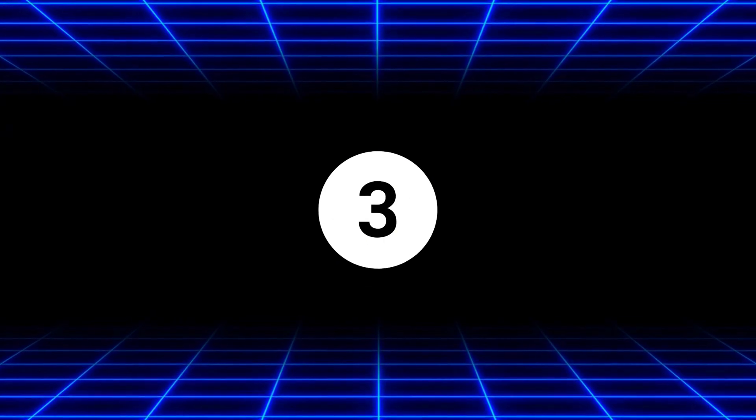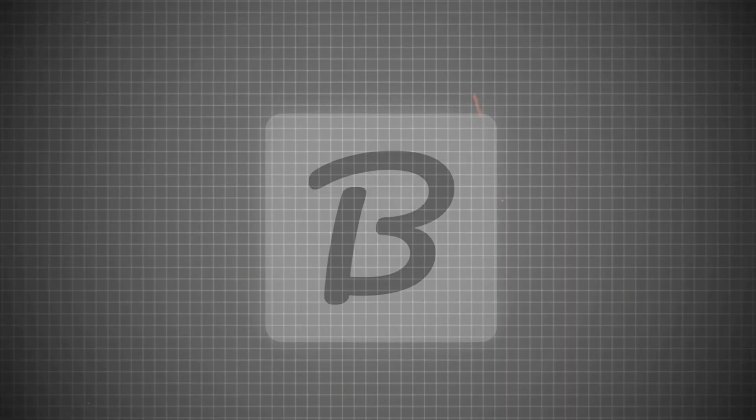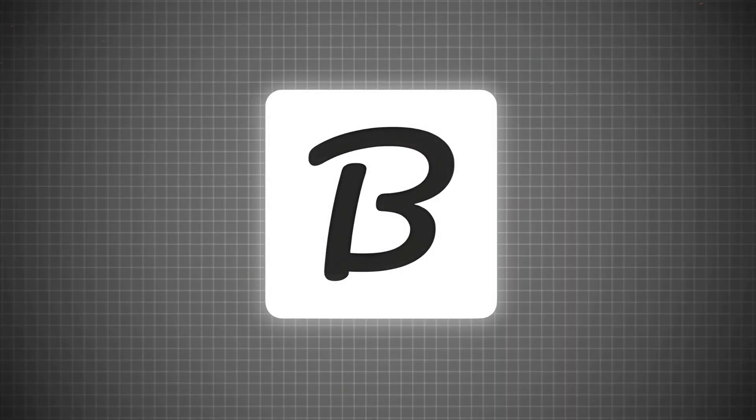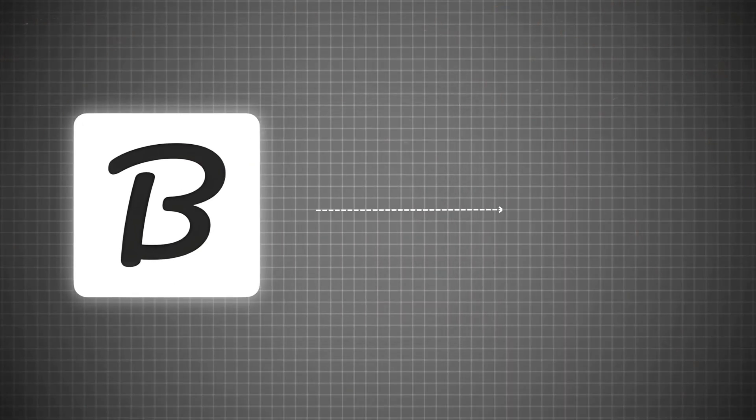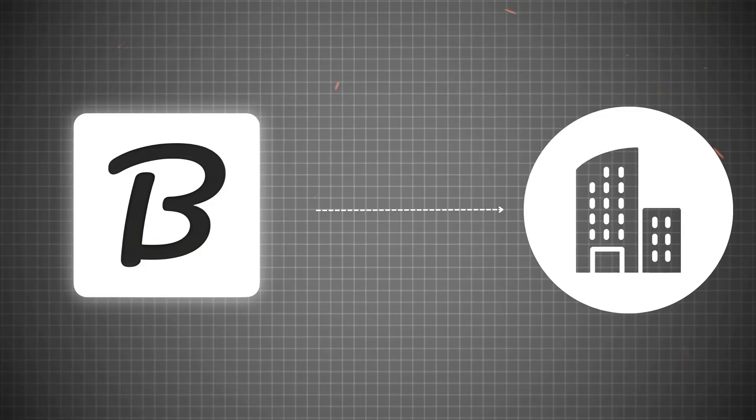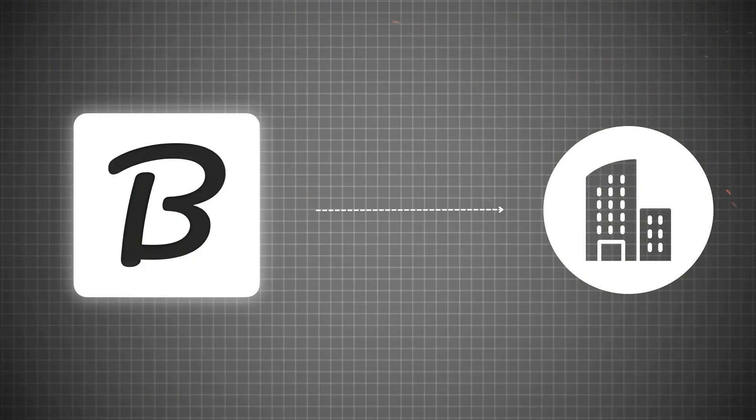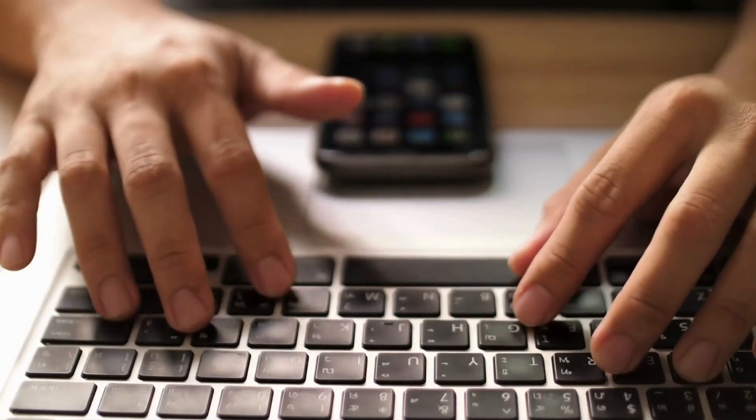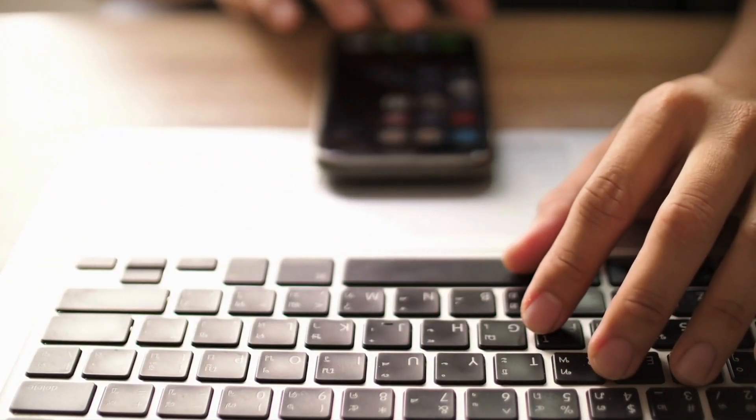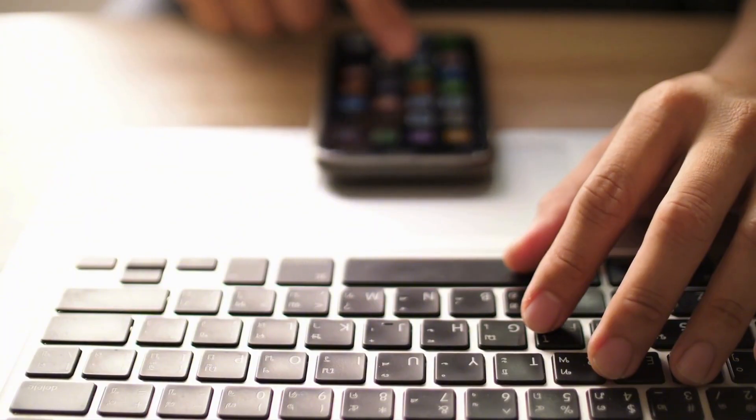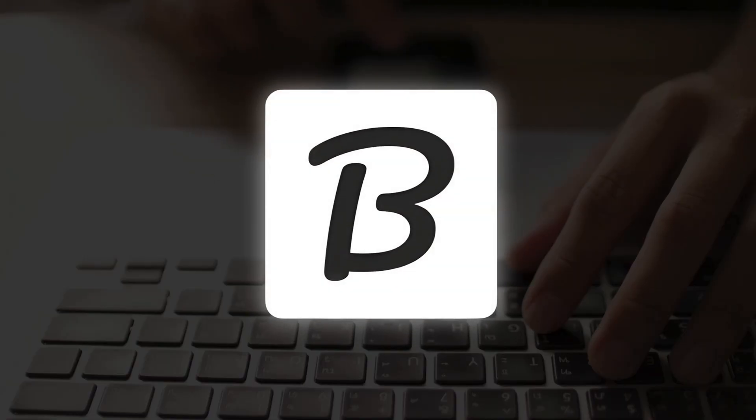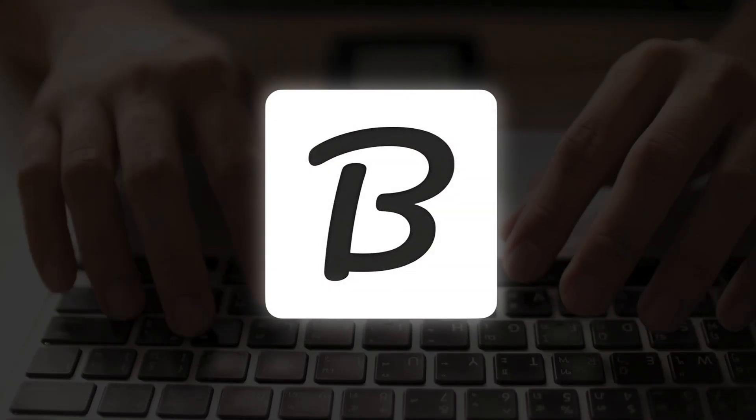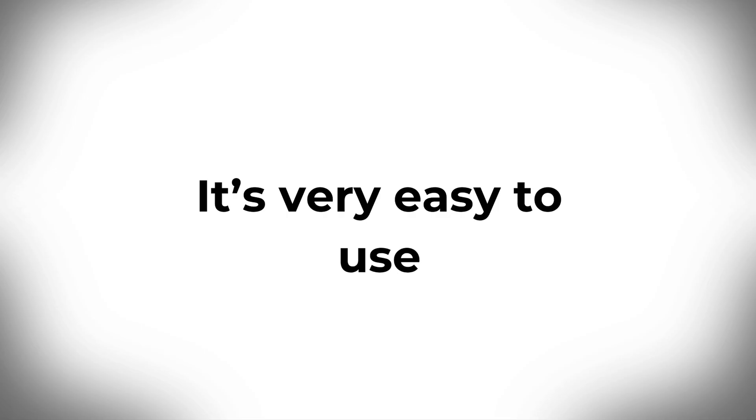Now the third app on our list is called Brand Fetch Logo. Brand Fetch Logo is a Canva tool that helps you quickly get any company's logo inside your design. Instead of searching on Google, downloading images and removing the background, you can simply use this app to get the official logo in seconds. It's very easy to use.